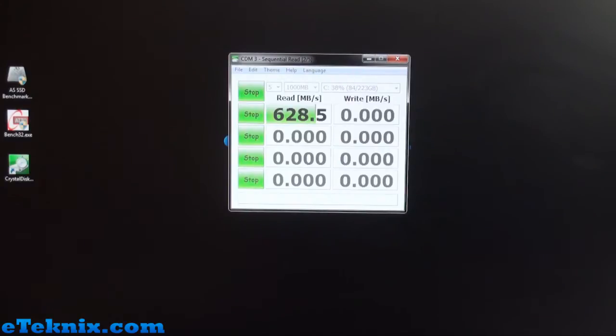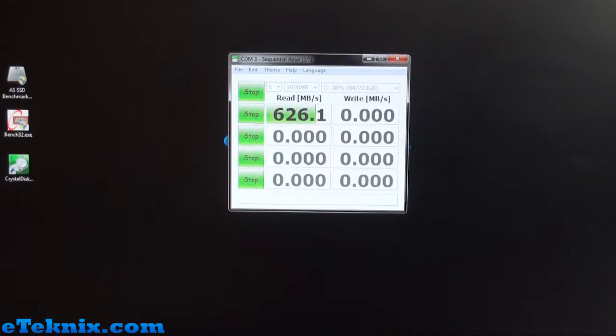We'll come back in a minute when that's done and you can see exactly how the results fare. Straight away you can see 628.5 megabytes per second on the read speed. Check back in a minute and we'll get all the speeds up and you can see how it fares in Crystal Disk Mark.